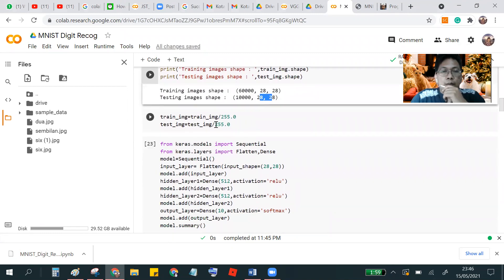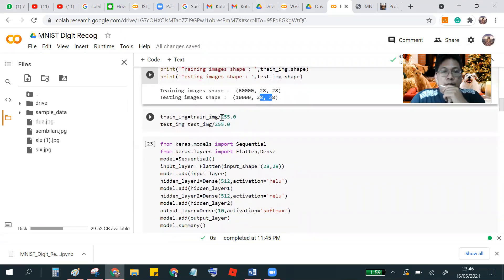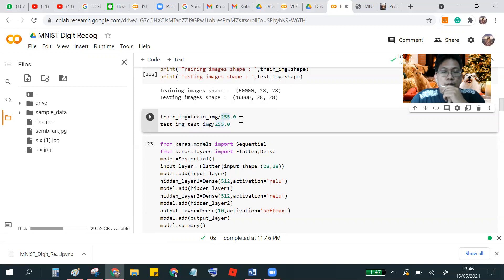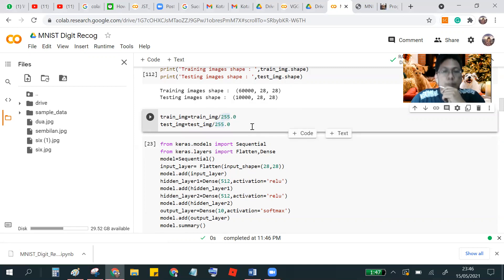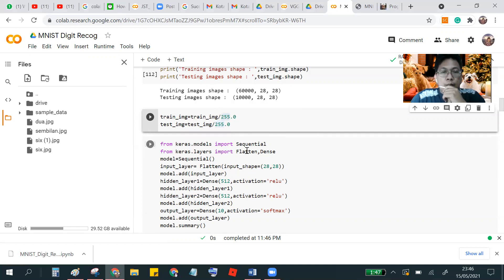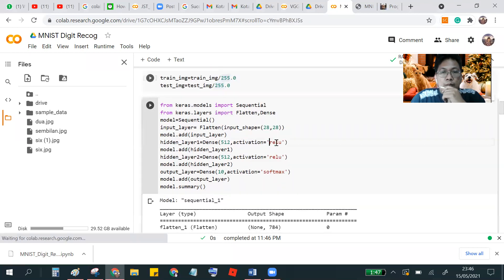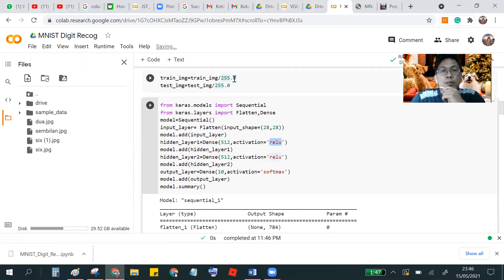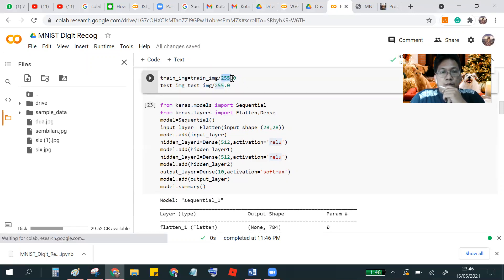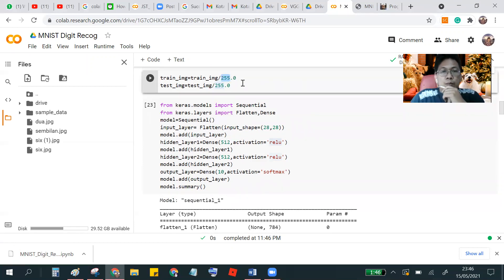And then we normalize the data. Divide by the maximum number is 255. So the data only content 0 to 1. So when we normalize, the end is 255.